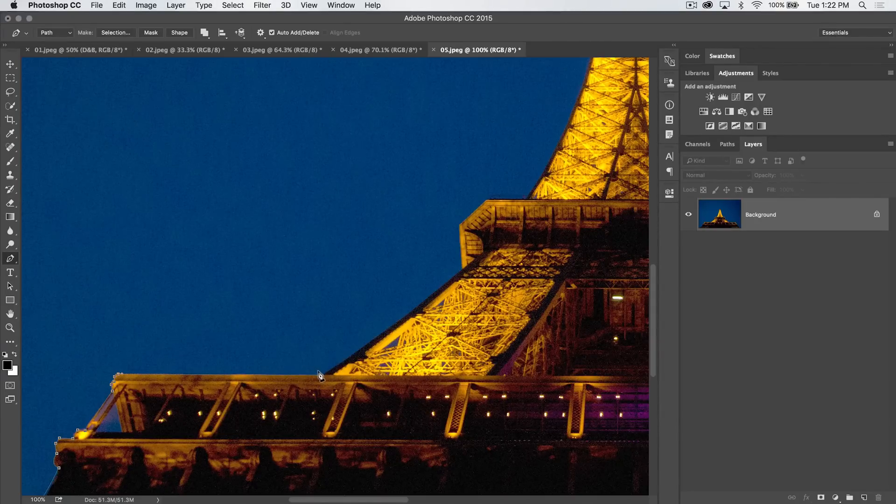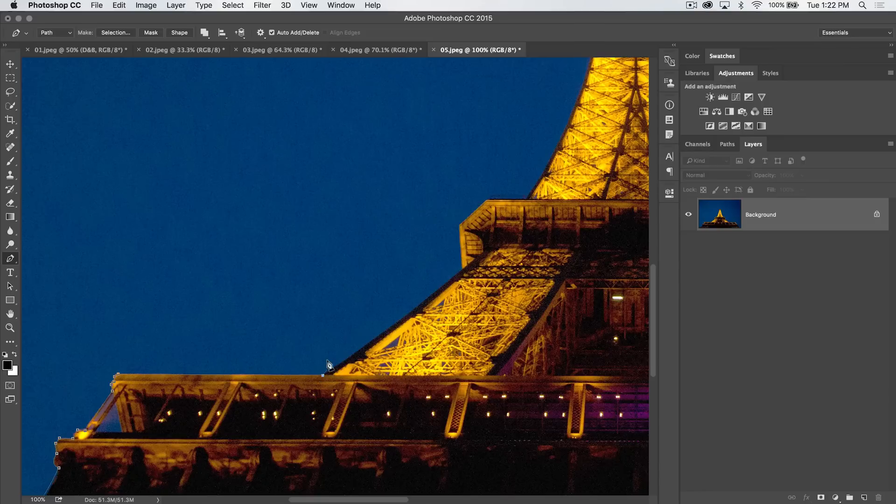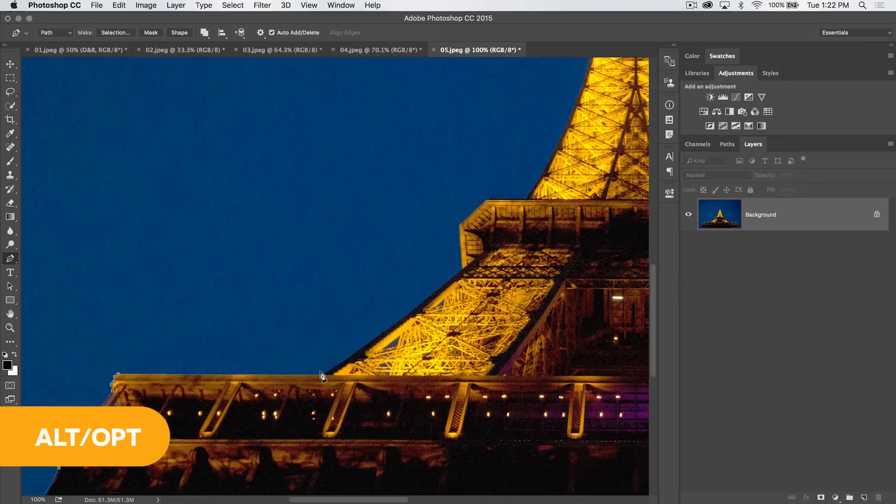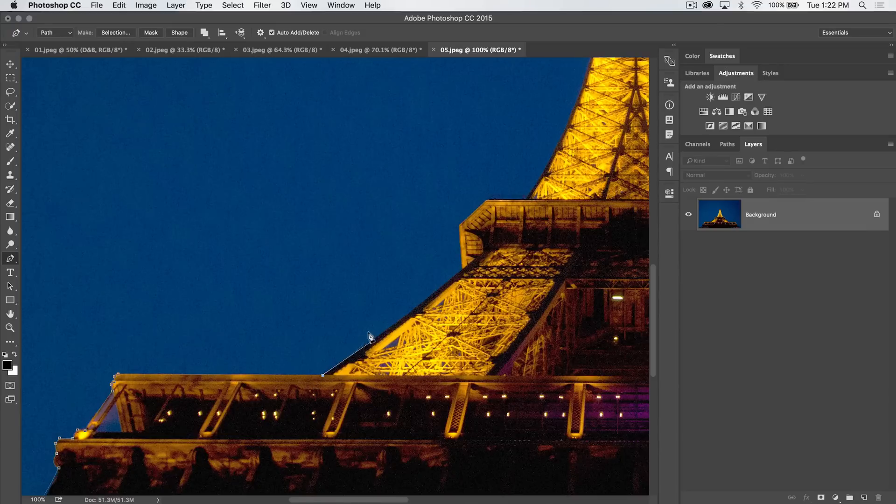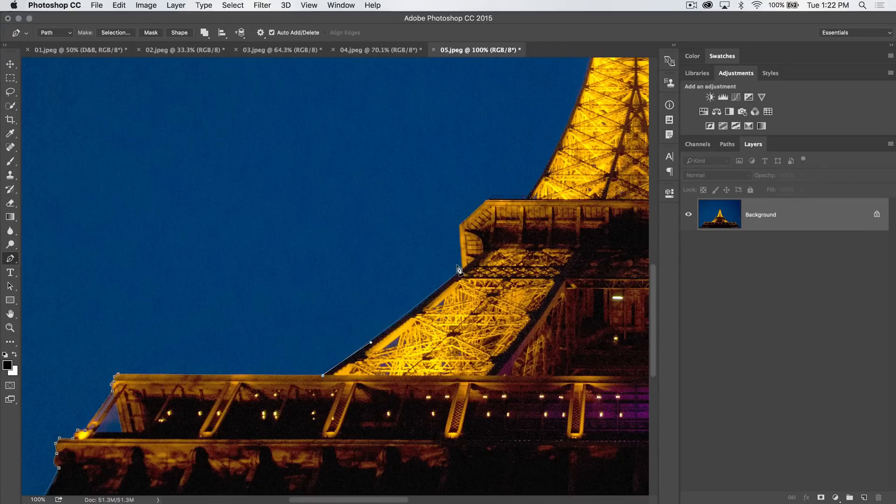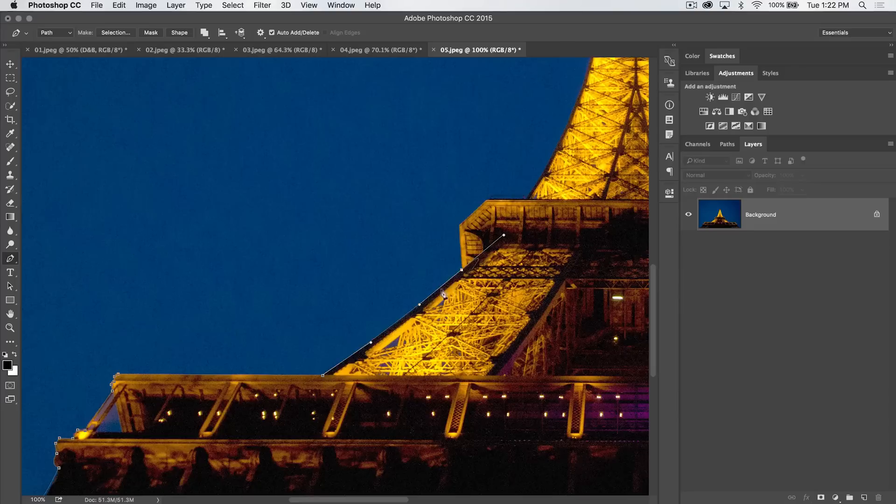What we do is we place the anchor point and now you can hold down the Alt or Option key again and drag a fresh tangent handle just out in the direction you wish to go.